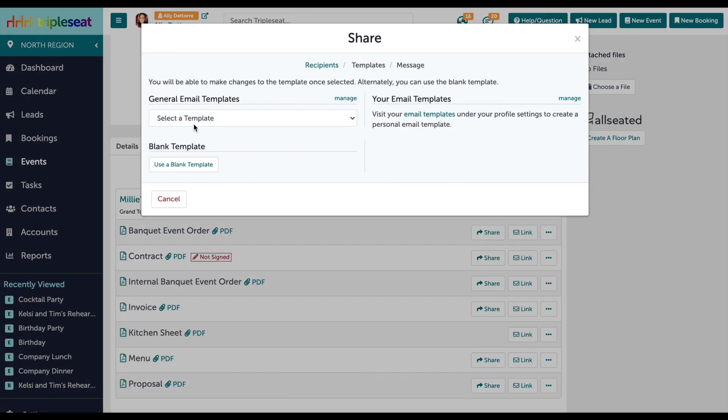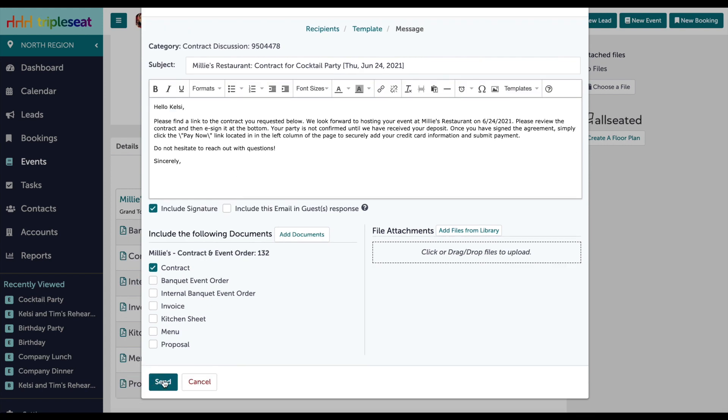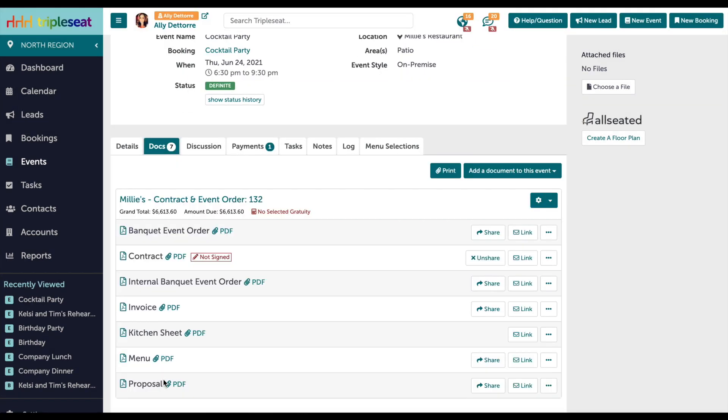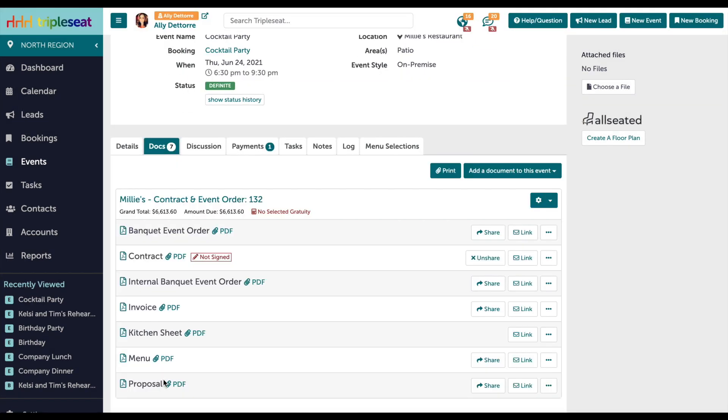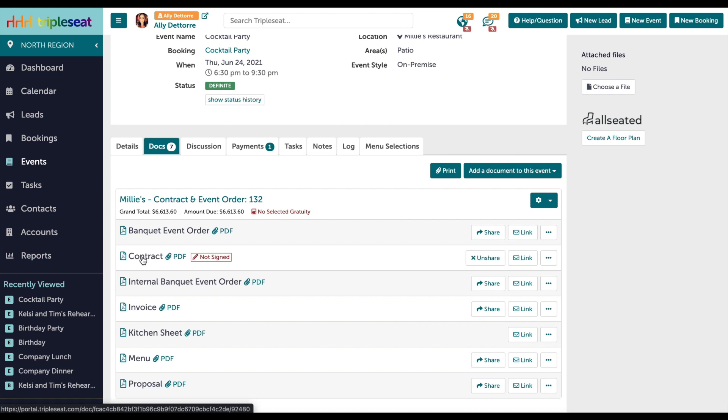Once sent, your guest will receive an email with a link containing the shared documents and any payments attached. Please note that the email your customer received creates a unique link to login to the guest portal and cannot be shared. This means that if your customer forwards the email to someone else, that person would not be able to access the payment portal.